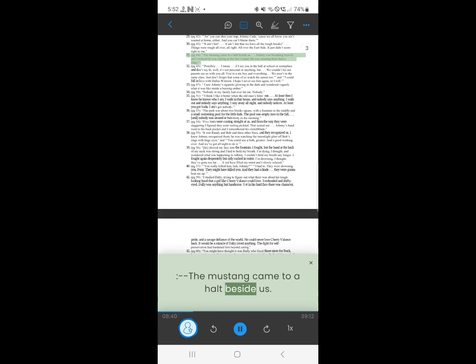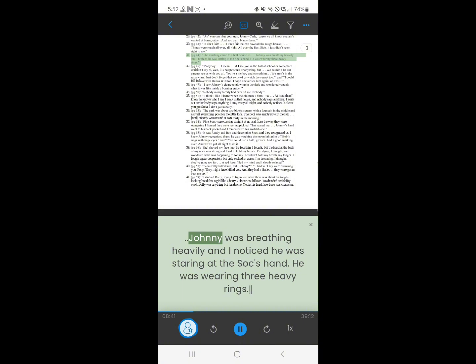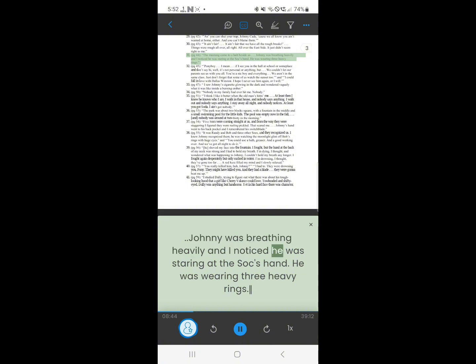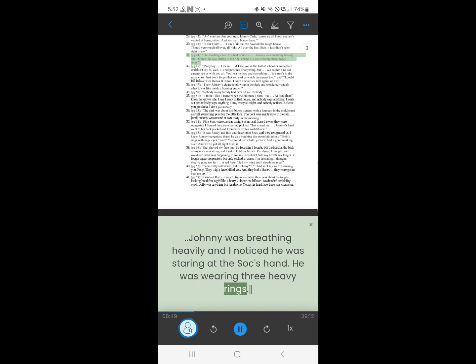31. The Mustang came to a halt beside us. Johnny was breathing heavily, and I noticed he was staring at the sock's hand. He was wearing three heavy rings.